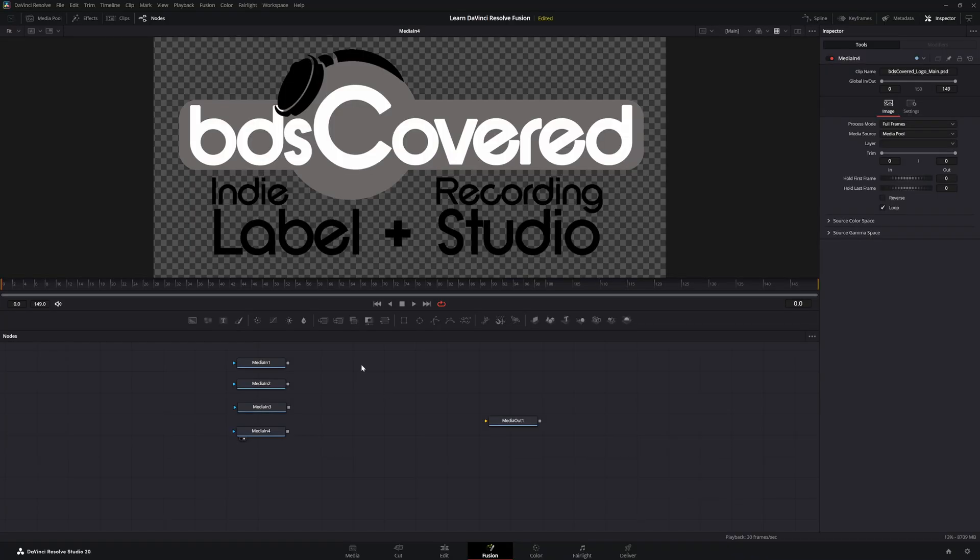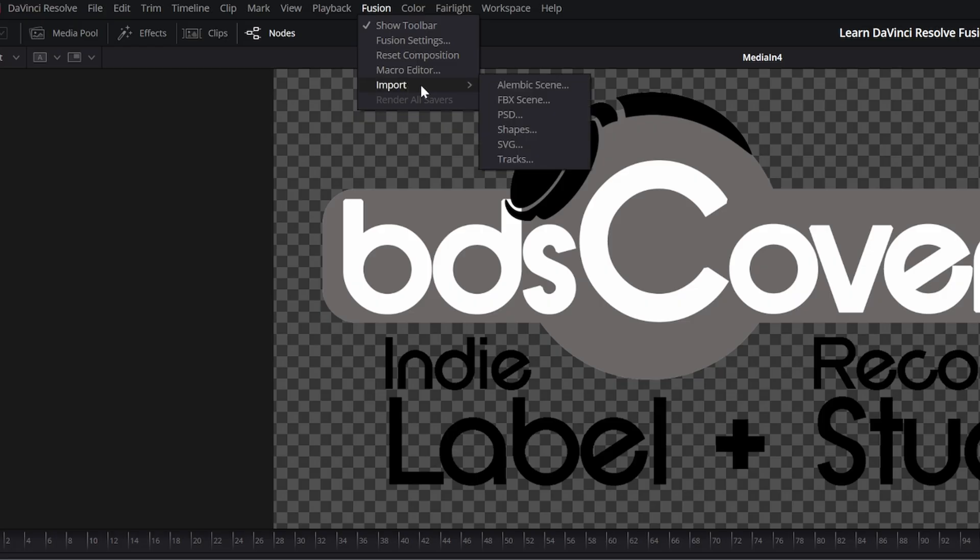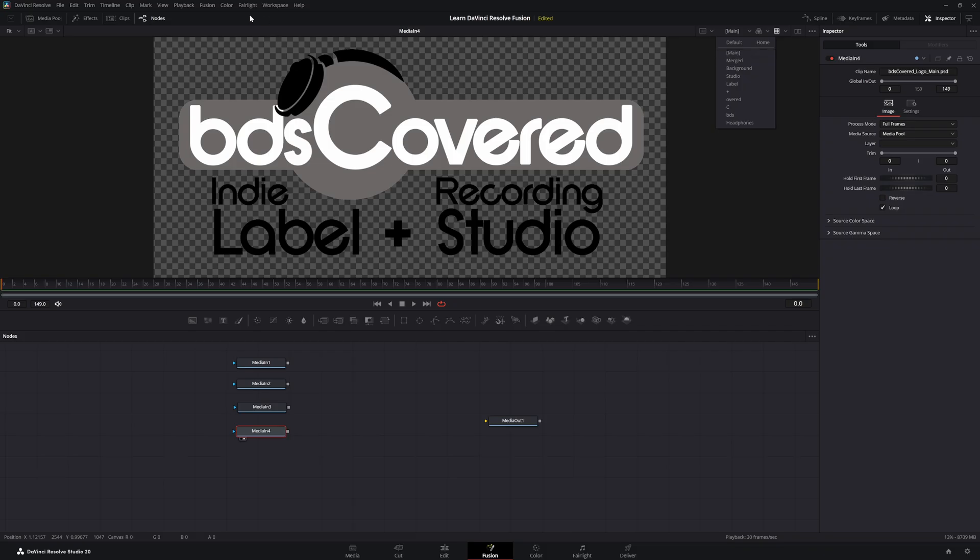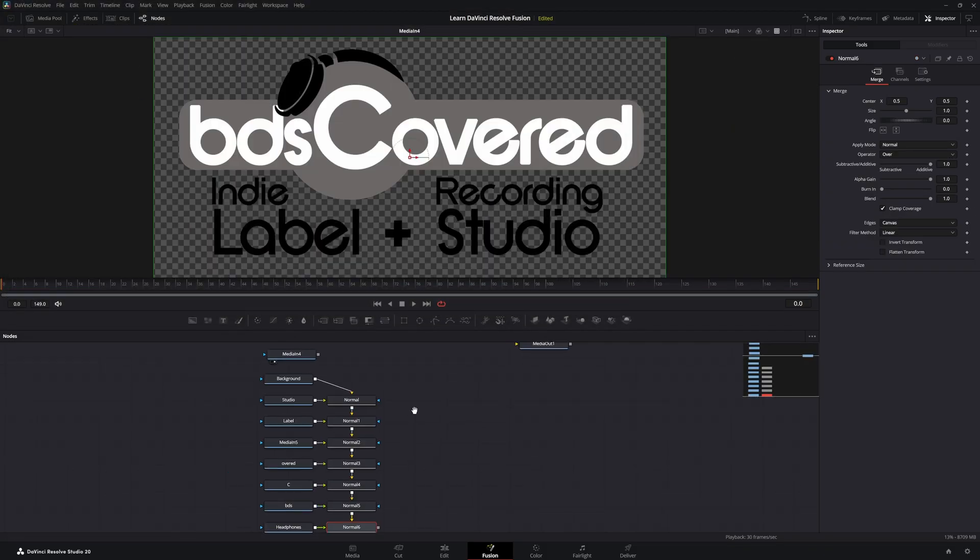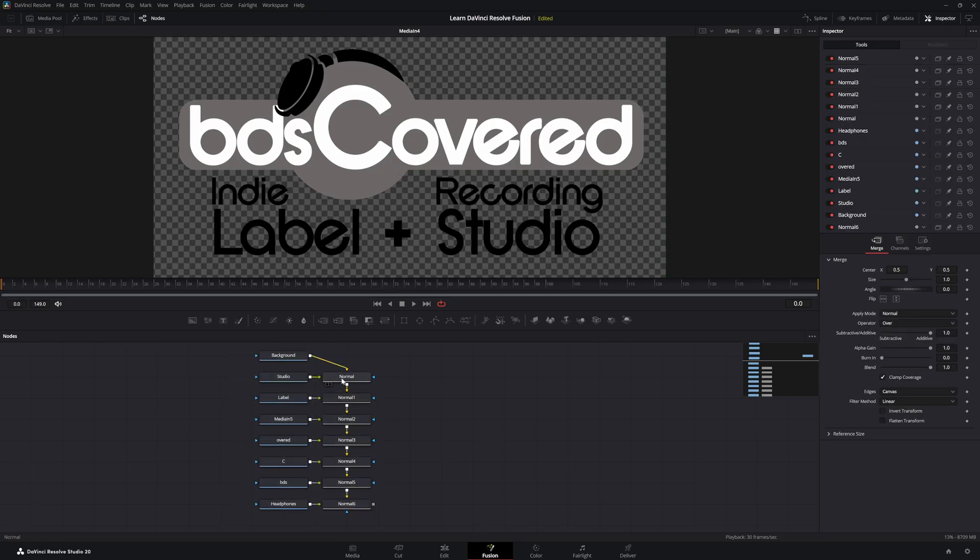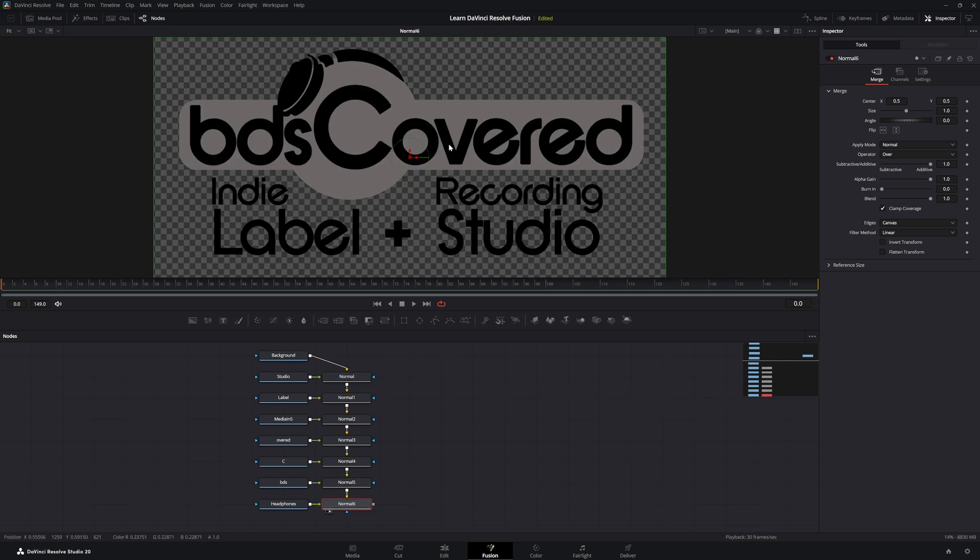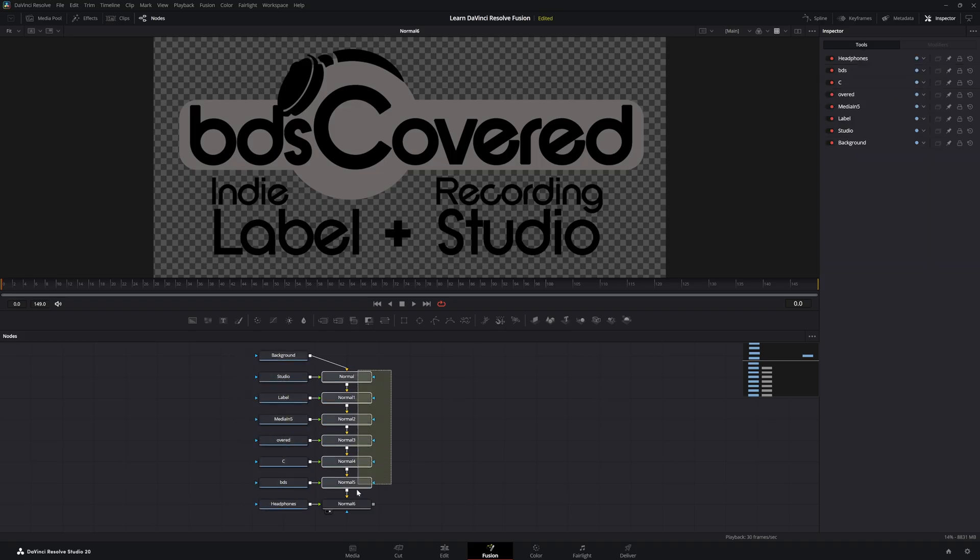Now another way to bring in PSD files is if we go up here to this fusion page and we select import and select PSD, we can bring in a PSD file, but it's going to break it down separately. It's not going to be in one nice little package with our layers separated. It's going to separate all of our layers and add merges. Even though they're called normals, these are actually merged nodes. So if we look at our final one, we've got our logo with individual layers mixed in with merge nodes.